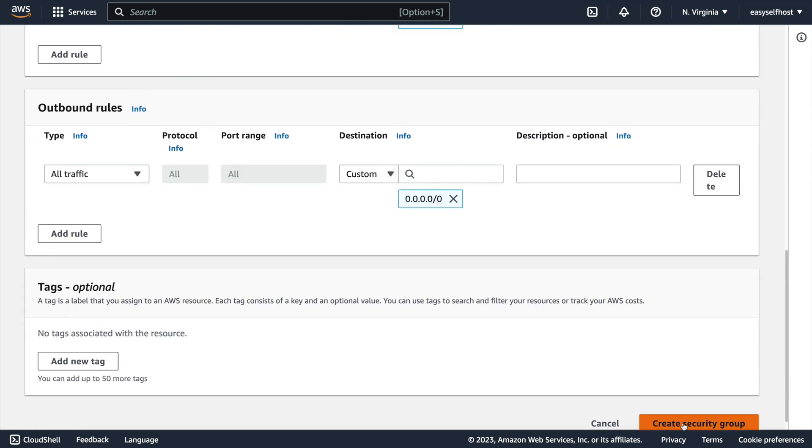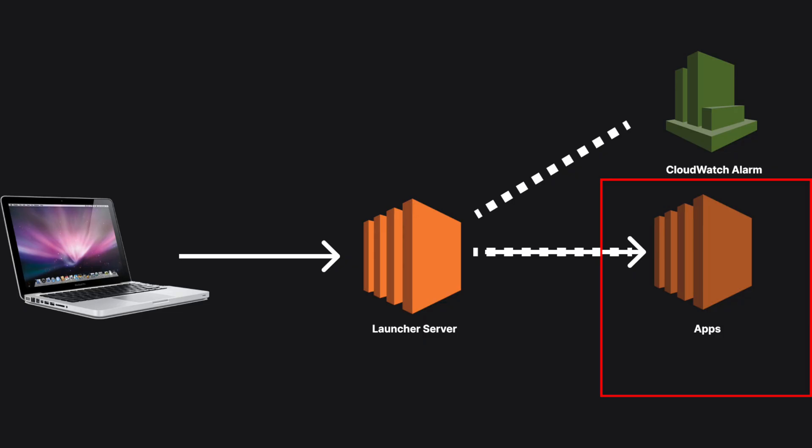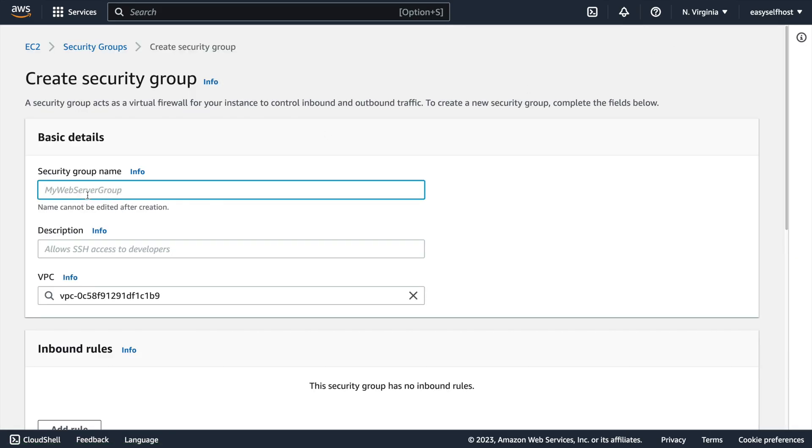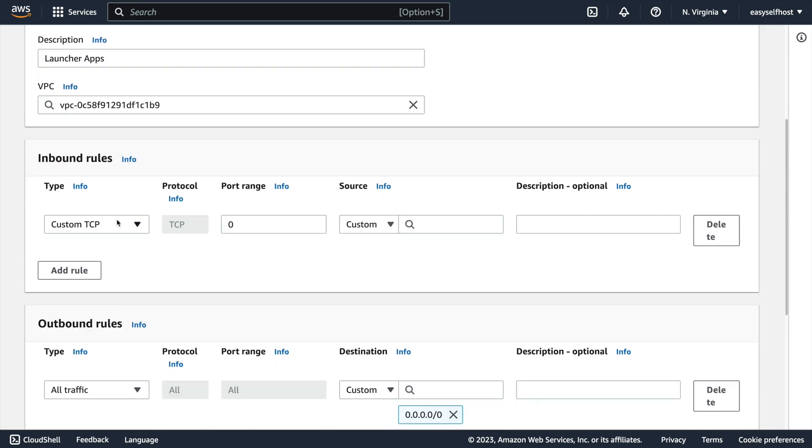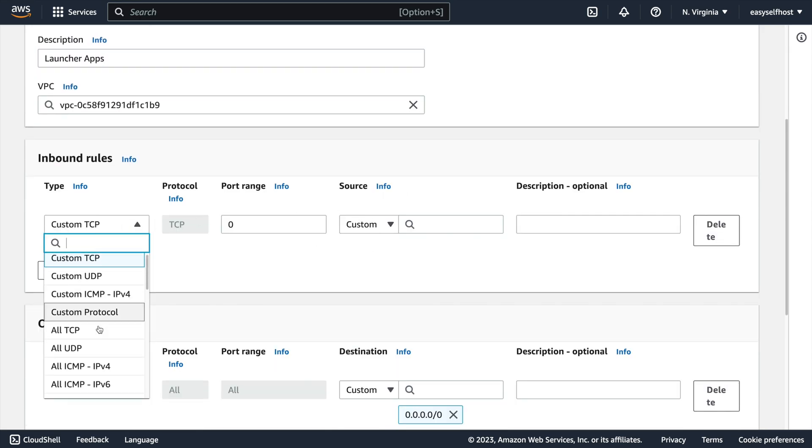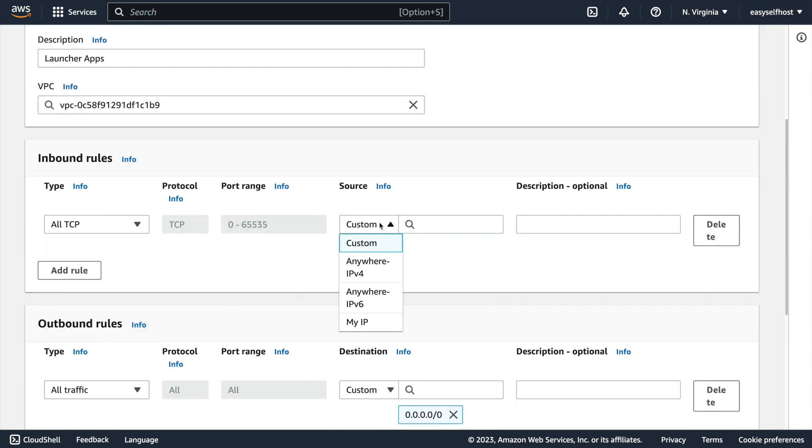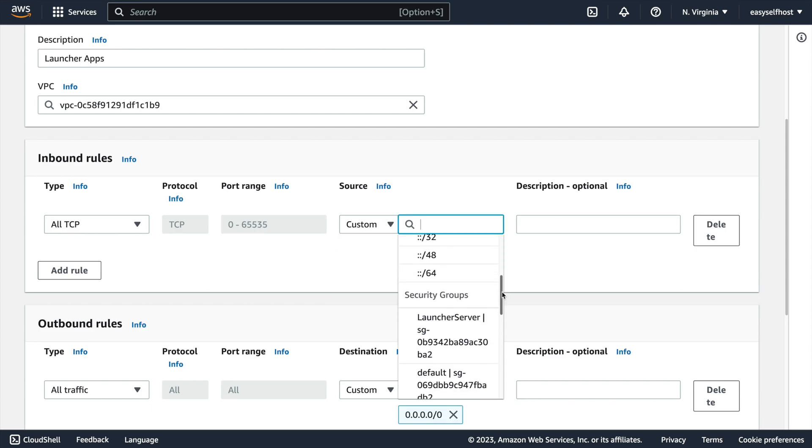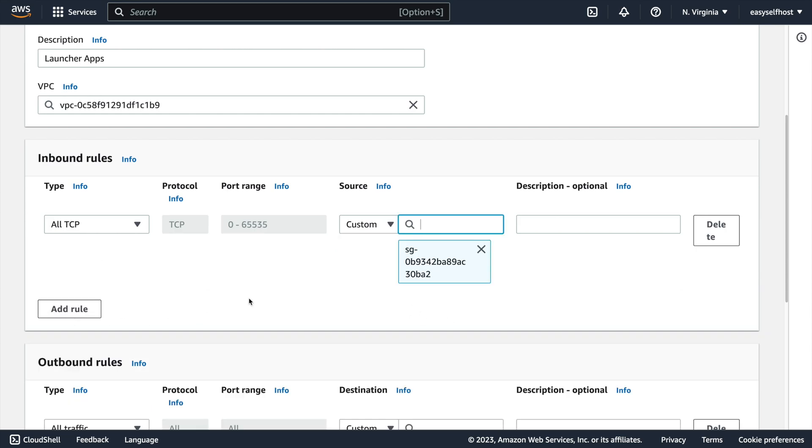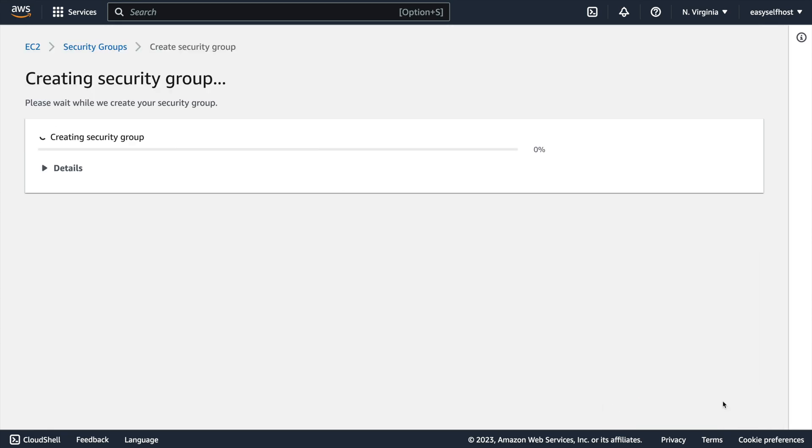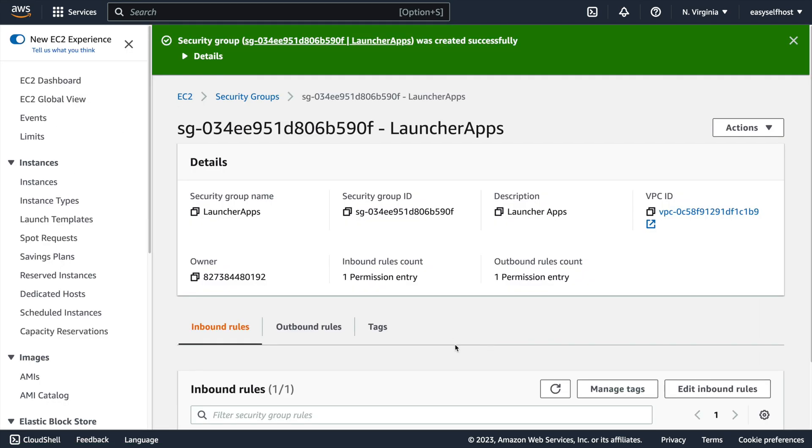For the next step, we're also going to need security groups for our app servers. For security, we can allow all TCP traffic from only our launcher server. You can find our launcher server security group in the source field. Note that we're going to need this security group ID later.